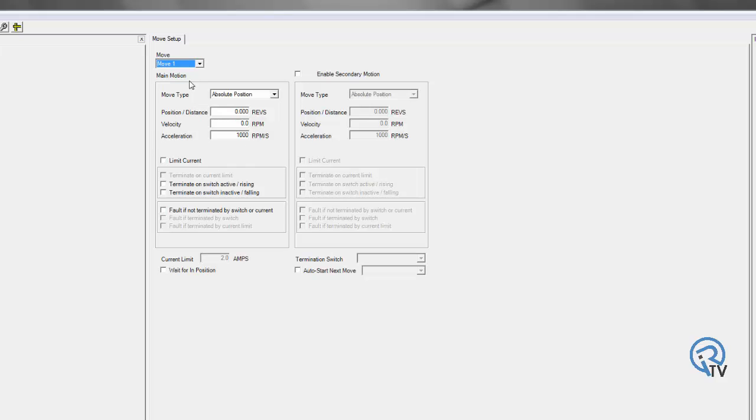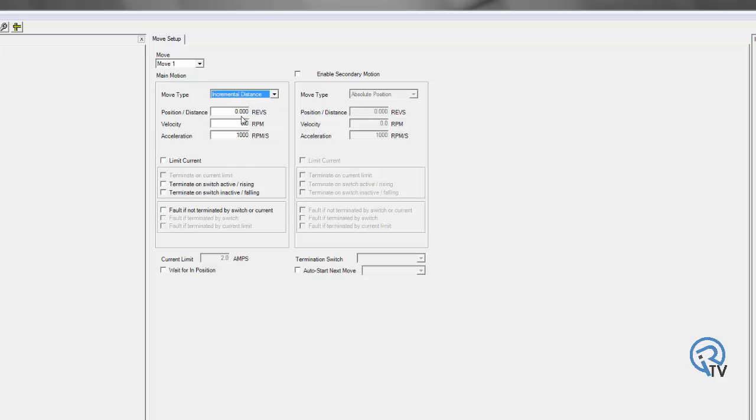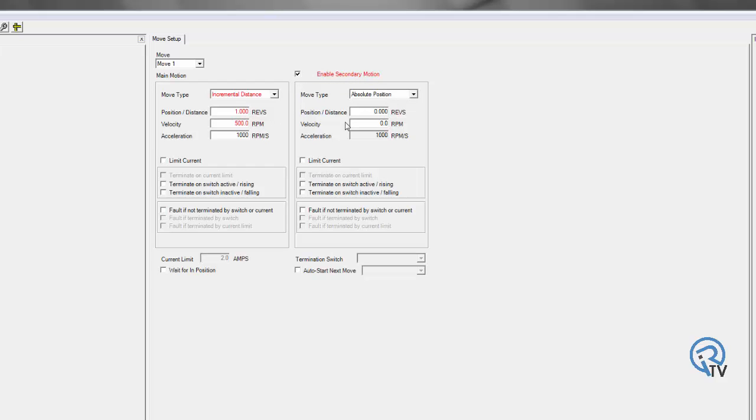Next thing I'm going to do is set up my move one. I'm going to do this one in incremental distance up to one. And we're going to set that as 500 RPM. But I want to enable a secondary motion. So once I hit one rev, I want to go back to zero position. Absolute zero. And we're going to say 500 RPM.